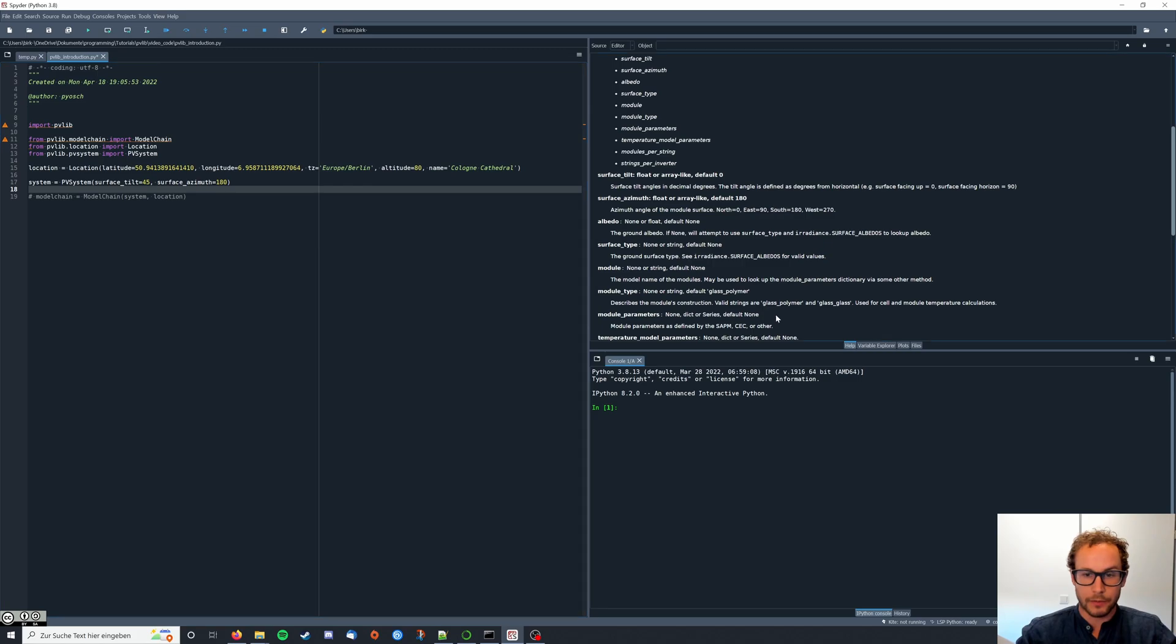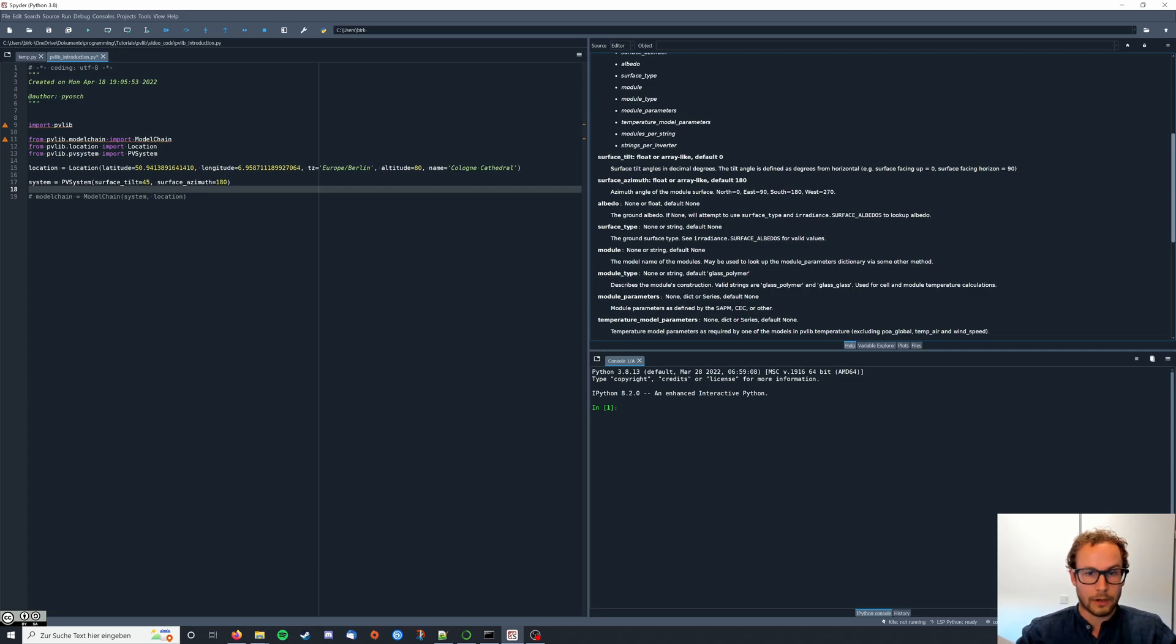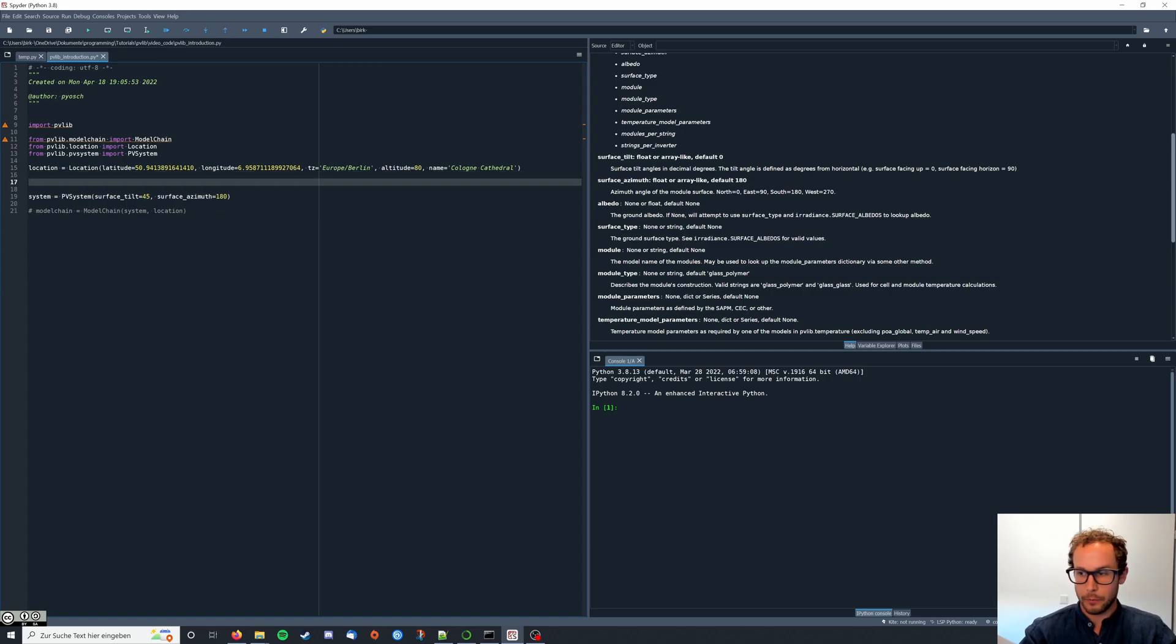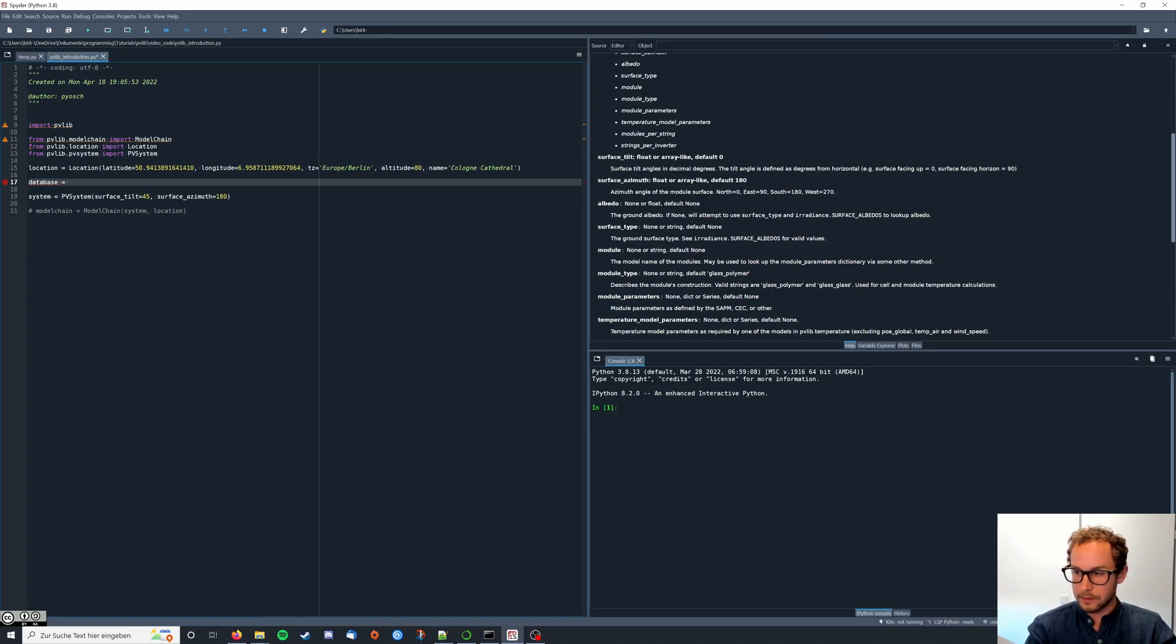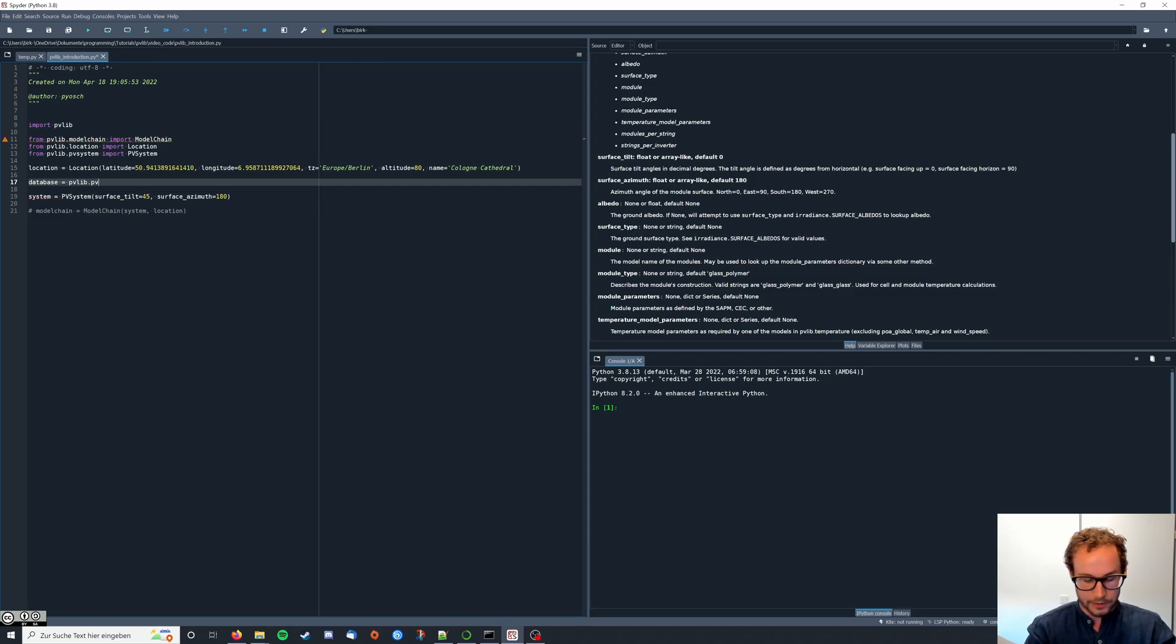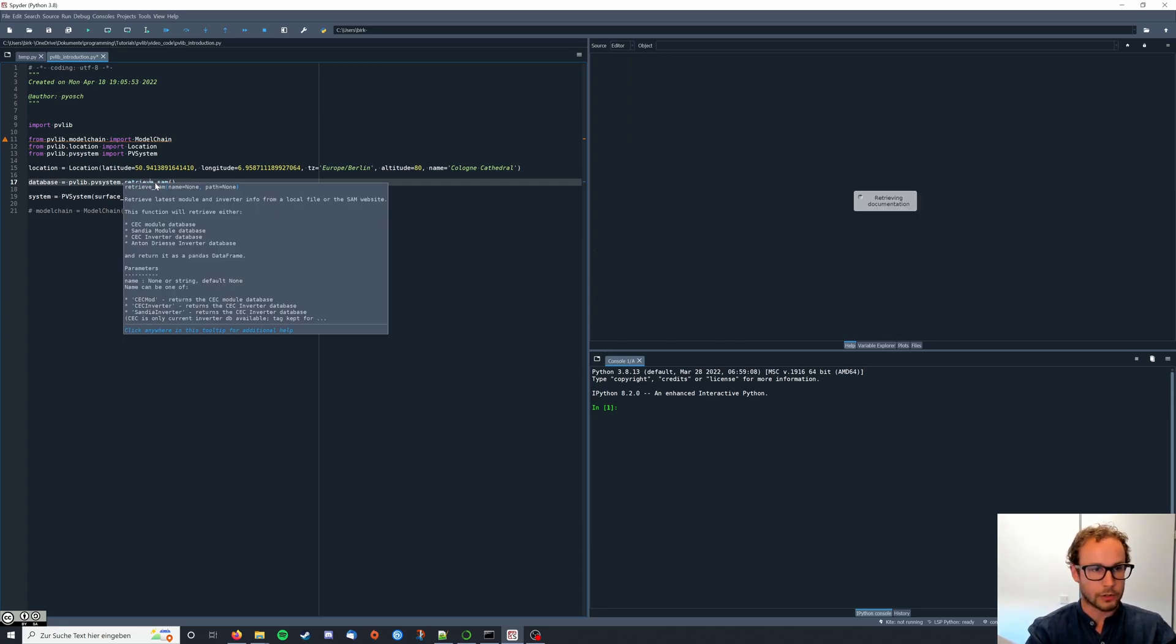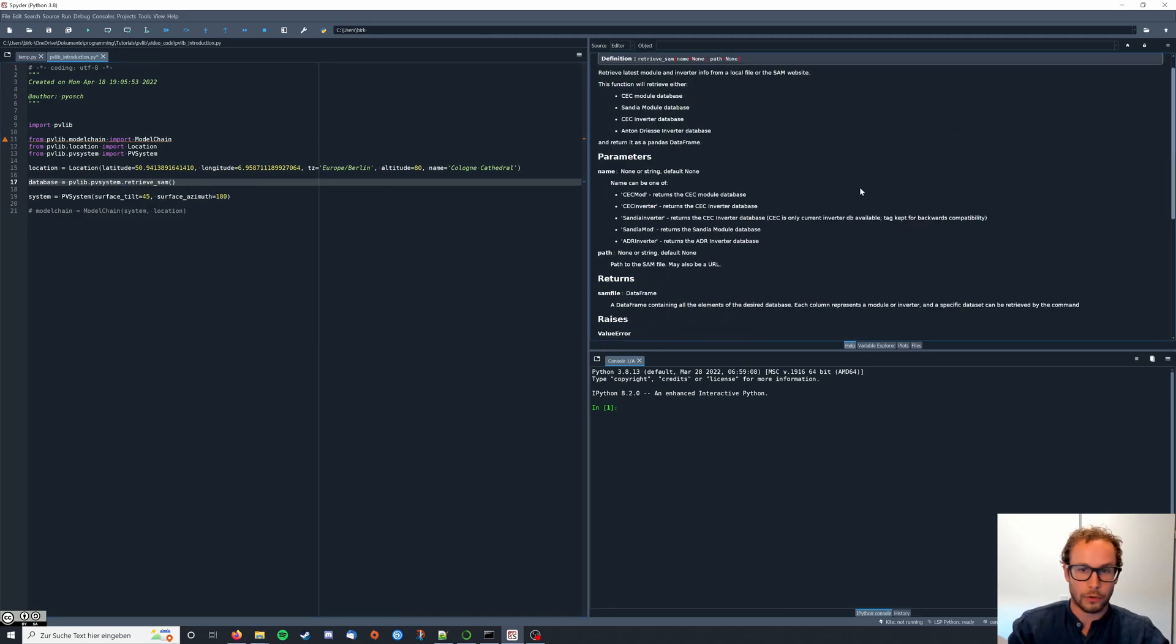That way we have the orientation of our system defined. Next we want to tell the model what modules and inverters we're actually using. For this we can use the databases that PVLib provides. We can have a look at them by typing database equals PVLib dot PVSystem dot retrieve Sam.